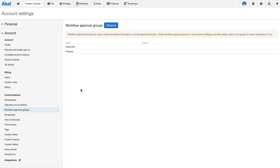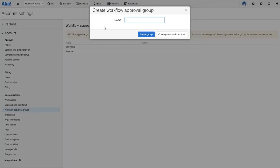Workflow approval groups are managed very much in the same way as the workflows themselves — you create them at the account level and apply them at the workspace level. Right now, all we're thinking about is the high-level groups within the organization who are responsible for signing off work. Executives could be an example, the finance team could be an example. I'm going to go ahead and add another group here for the legal team.